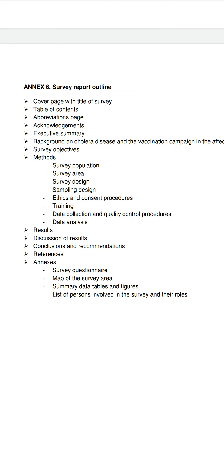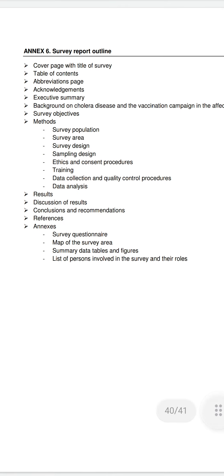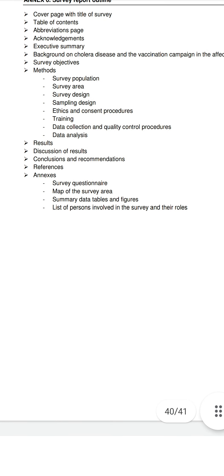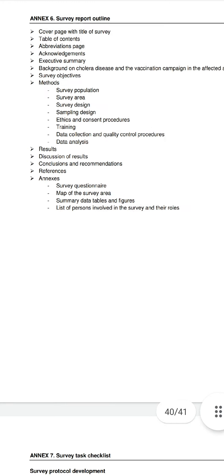Annex 6 is the survey report outline. It includes: cover page with title, table of contents, abbreviations, acknowledgements, executive summary, background on cholera disease, survey subject, methods — including survey population, survey area, survey design, sampling design, ethics and consent procedure, training, data, and data analysis — results, discussion of results, conclusions and recommendations, references, and annexes including survey questionnaire, map of survey area, summary data tables and figures, and list of personnel involved in the survey and their roles.